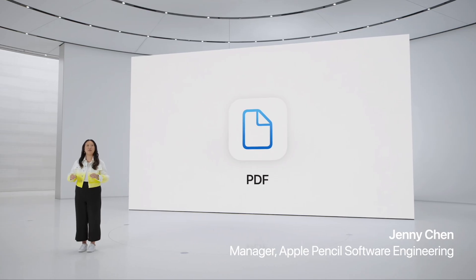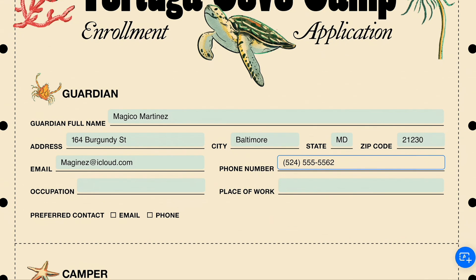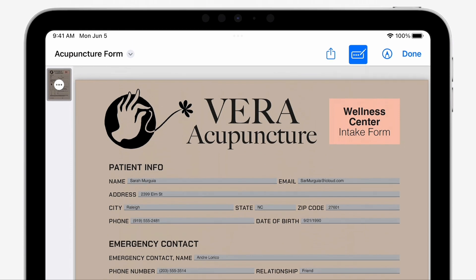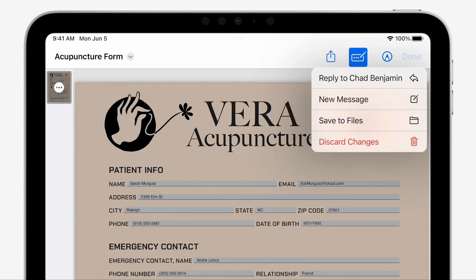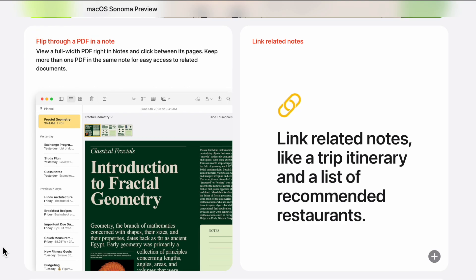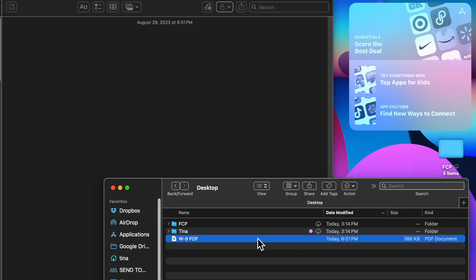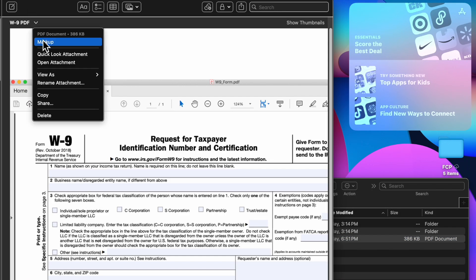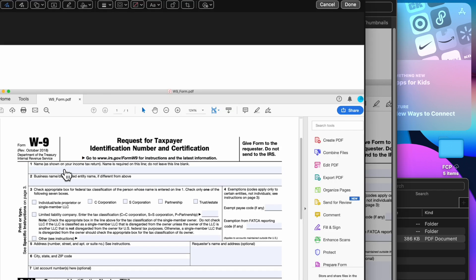Here are some additional features macOS Sonoma is bringing. For PDFs, you'll be able to fill them out in Preview using enhanced autofill — it identifies fillable fields like your name, address, and email and automatically inputs that information. Within the Notes app, PDFs are shown full width for an easier viewing experience. Simply drag a PDF to your Notes app, right-click, and click Markup to start editing and sharing.